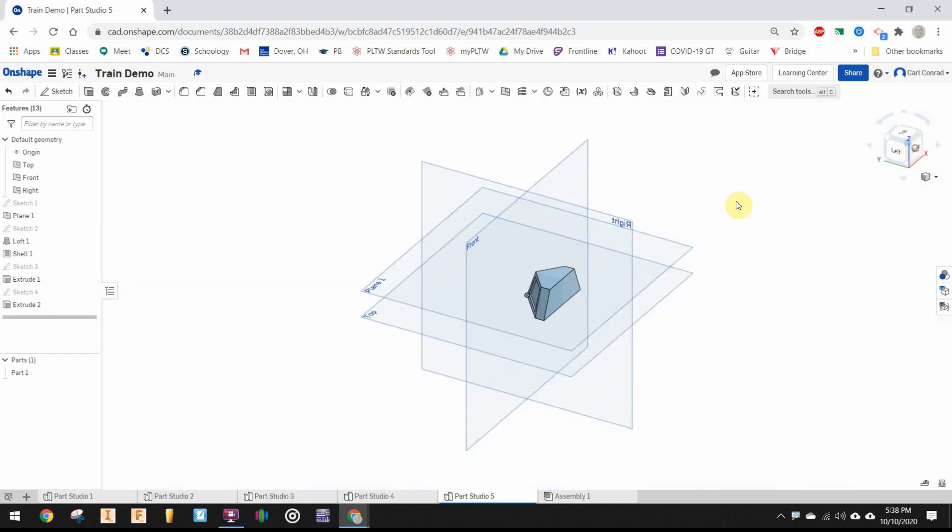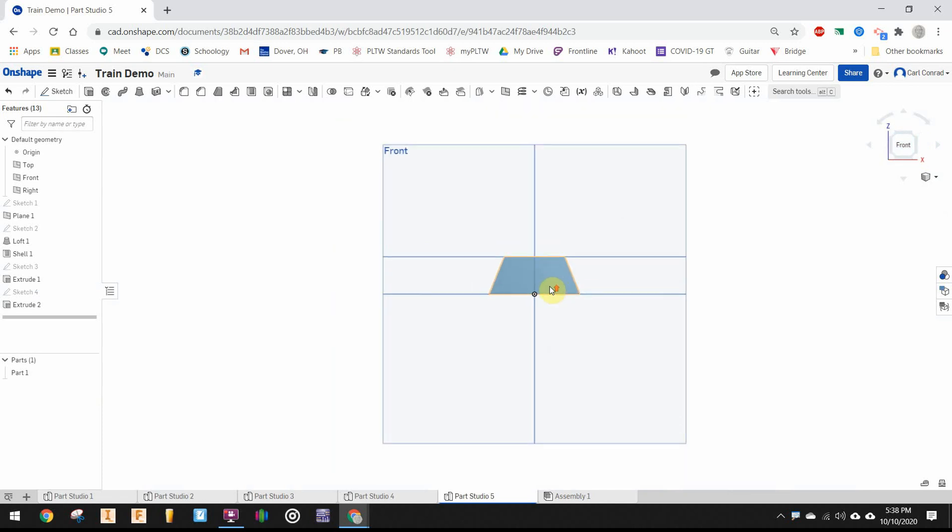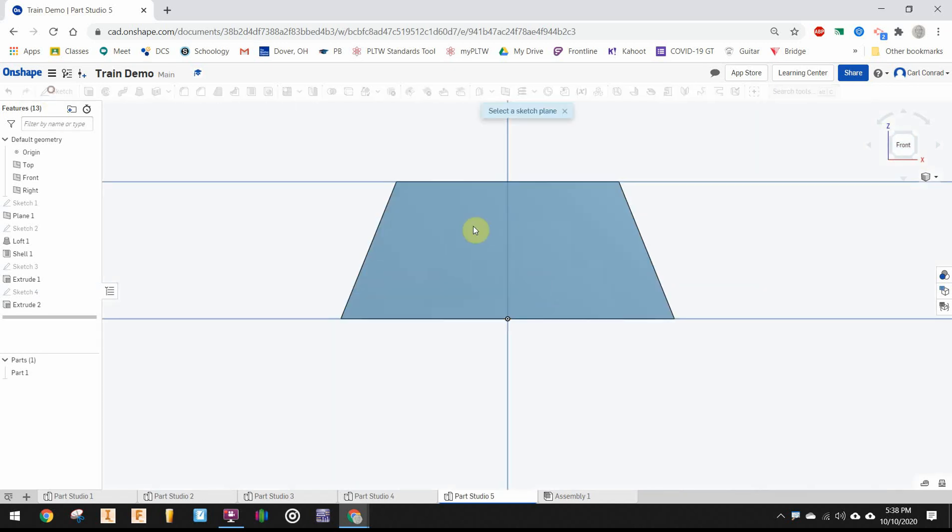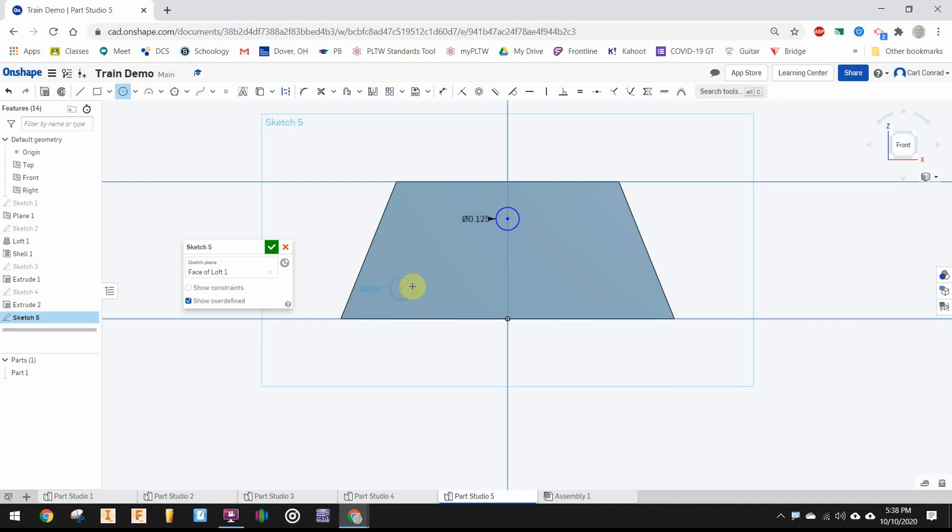Flip around to the back face and put a sketch on it. I need to draw three circles. The first one, let's center it right above the origin at 0.125 inches, and the other ones will come out to the side a little ways.